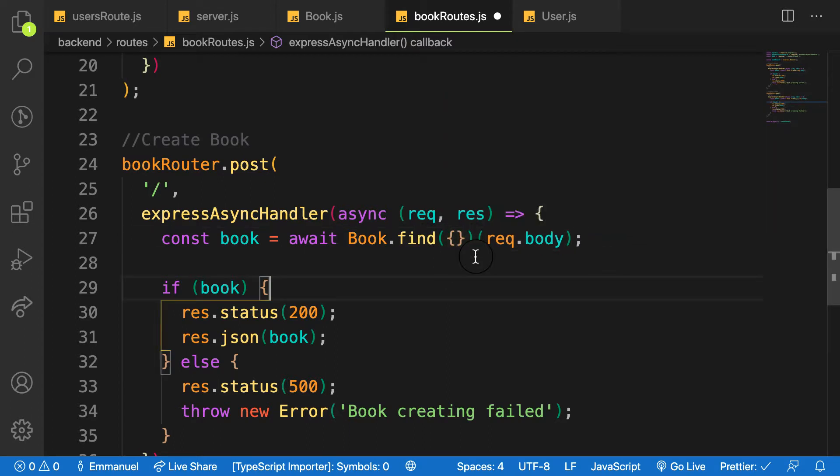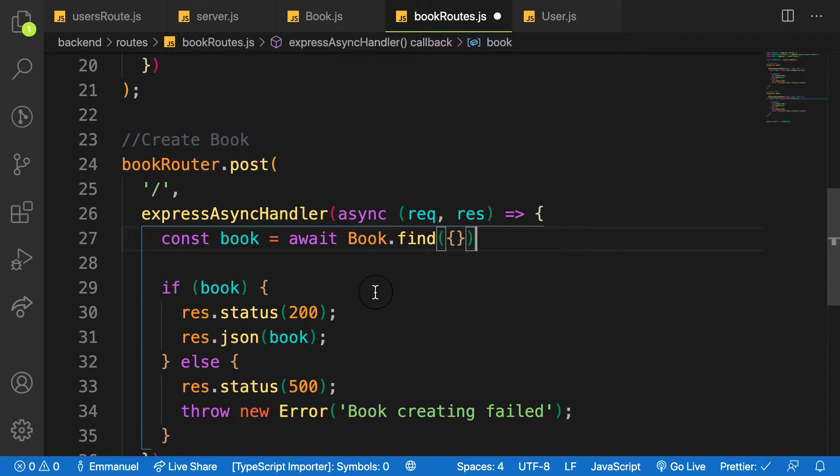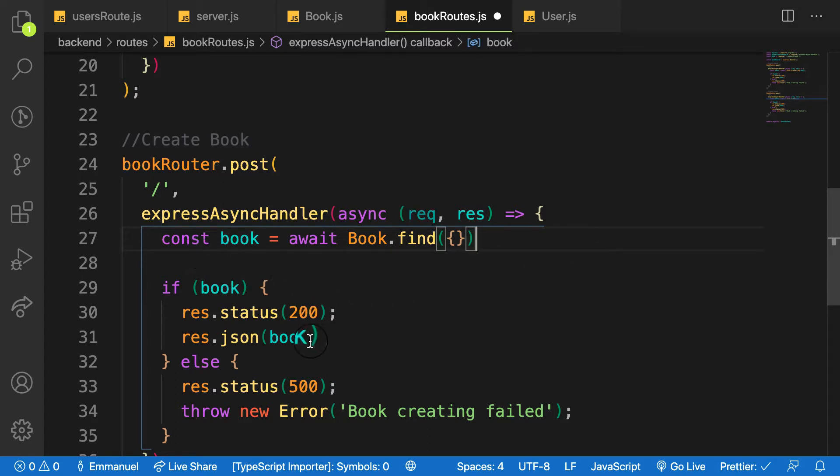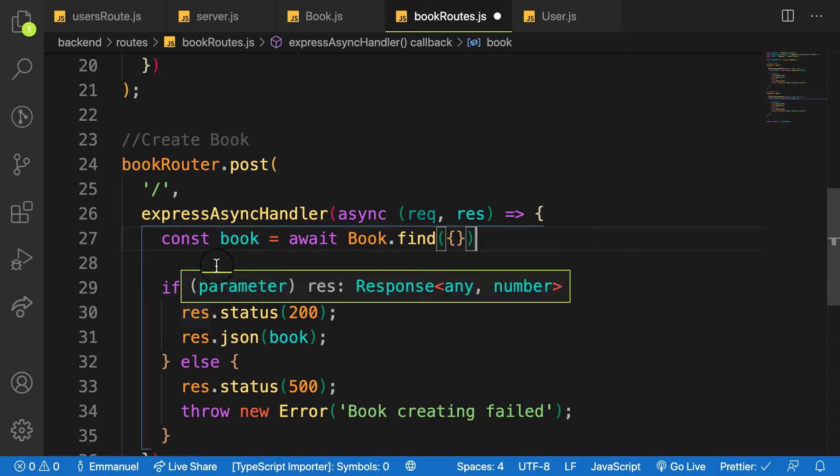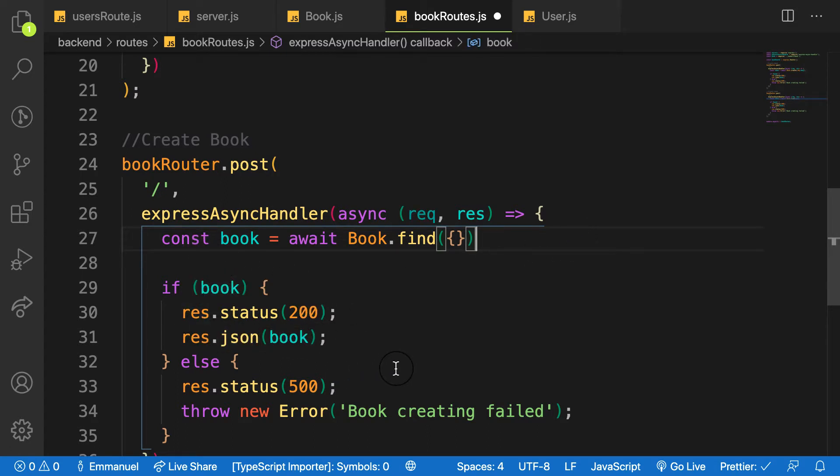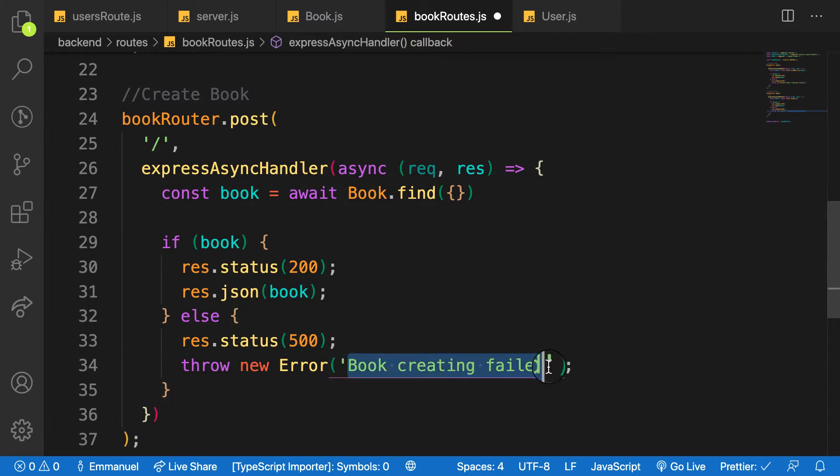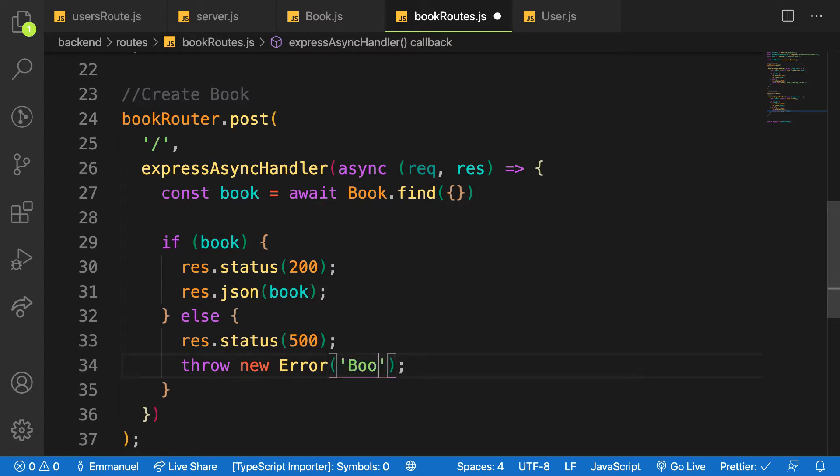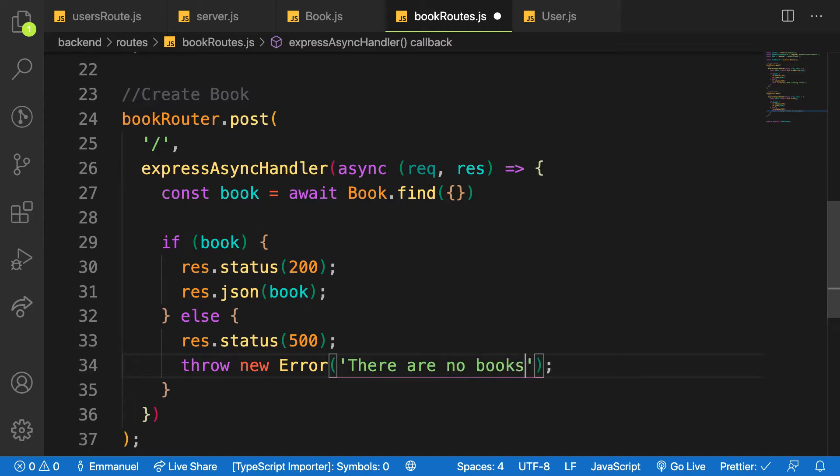Find here and then pass in the object. Let me remove this one from here. I'm creating it, and if books then I'll send back the book, otherwise if there is nobody will say that there are no books. So it is like a code.